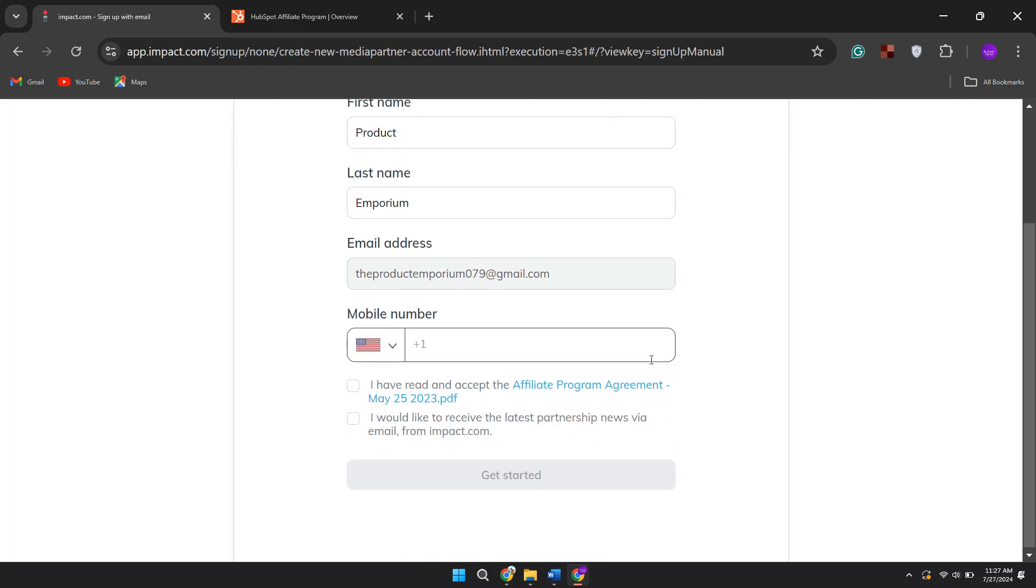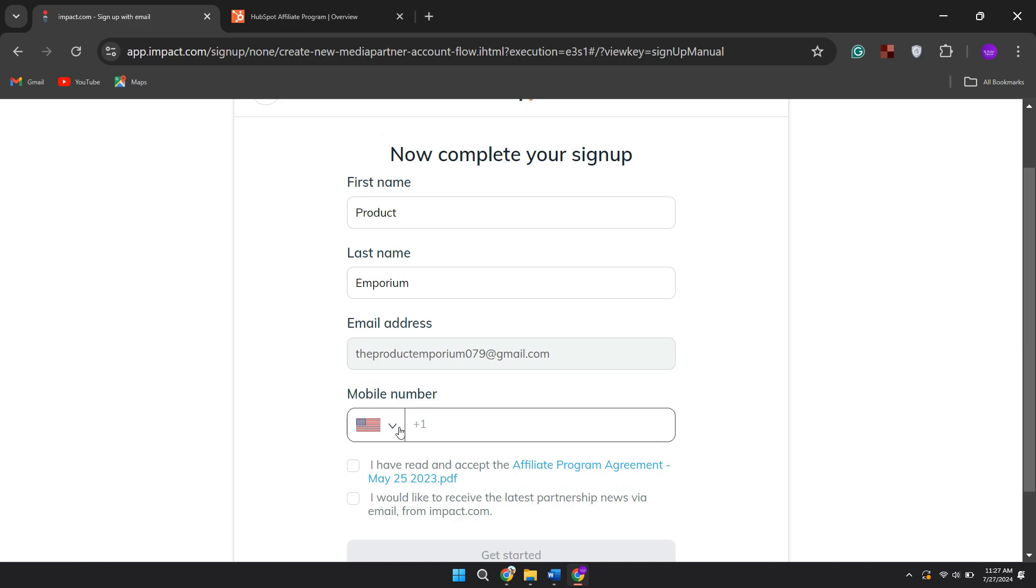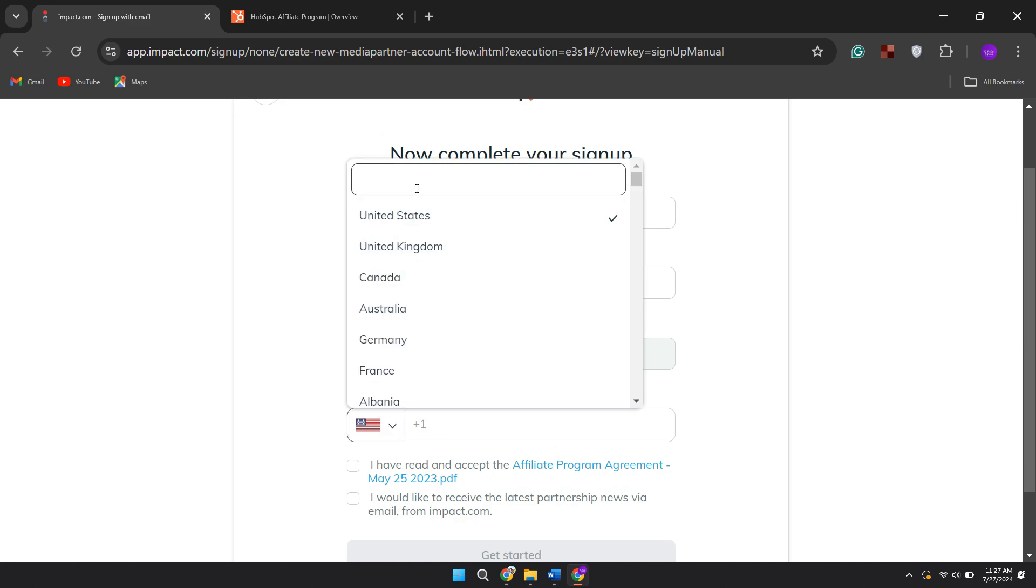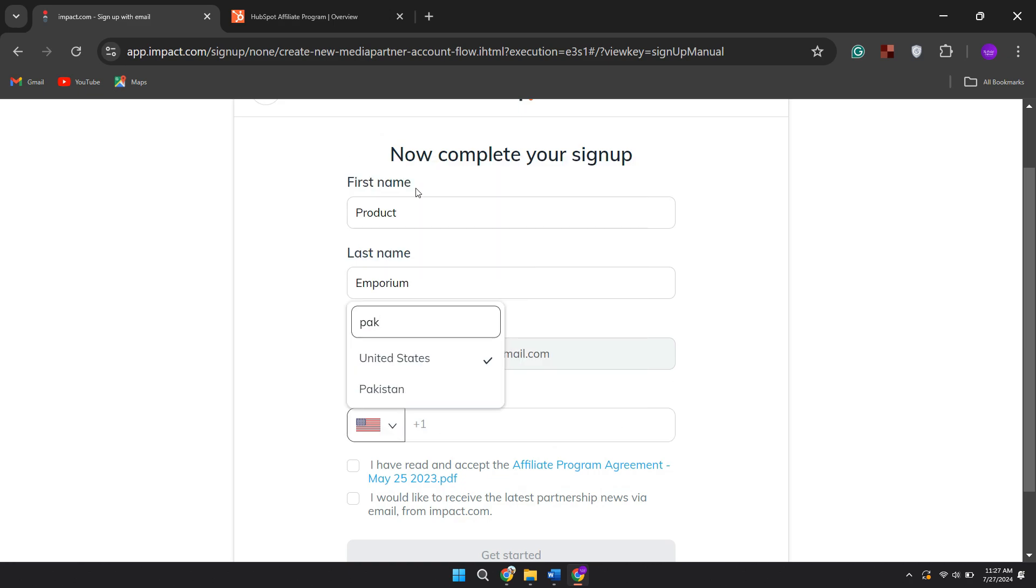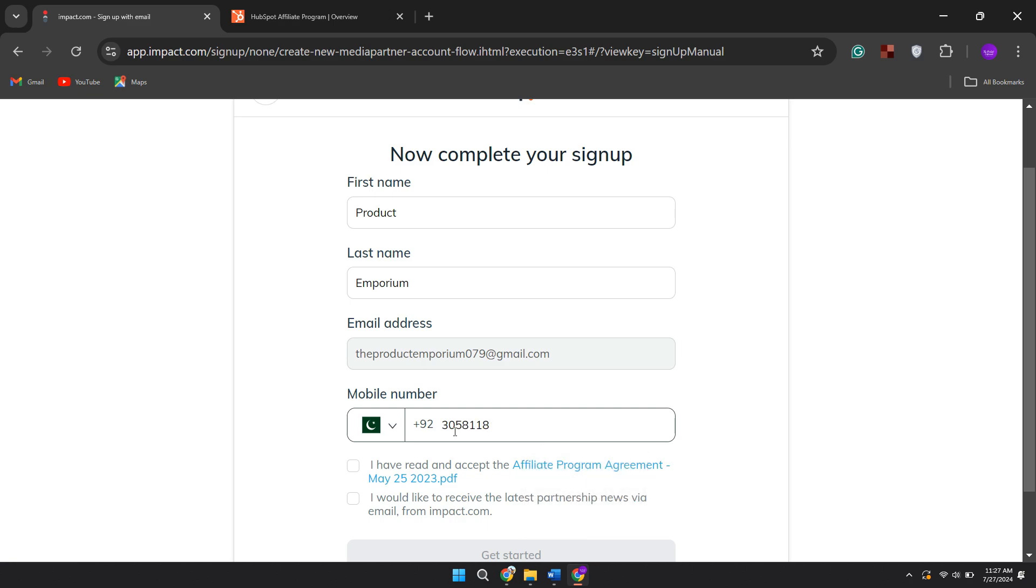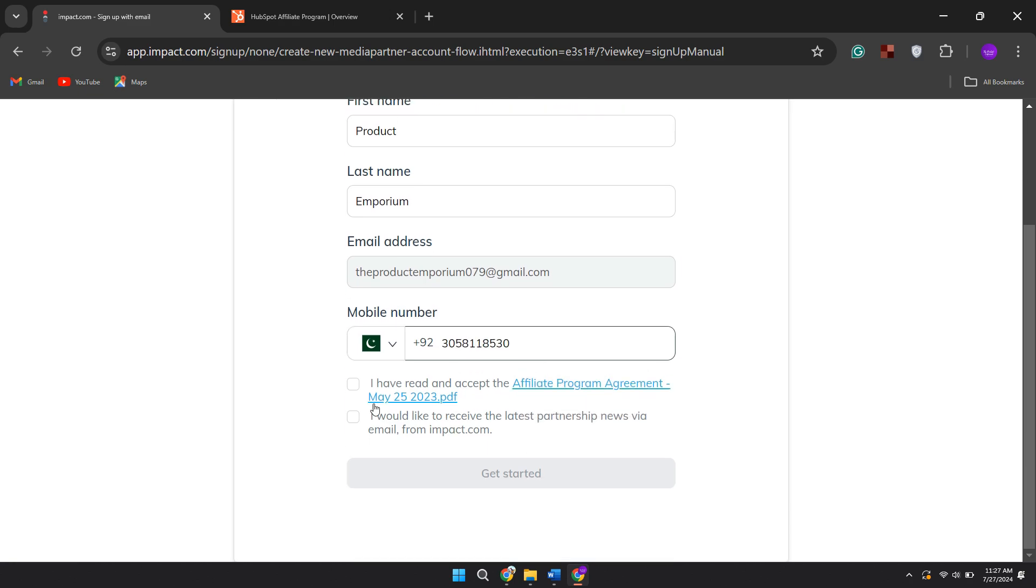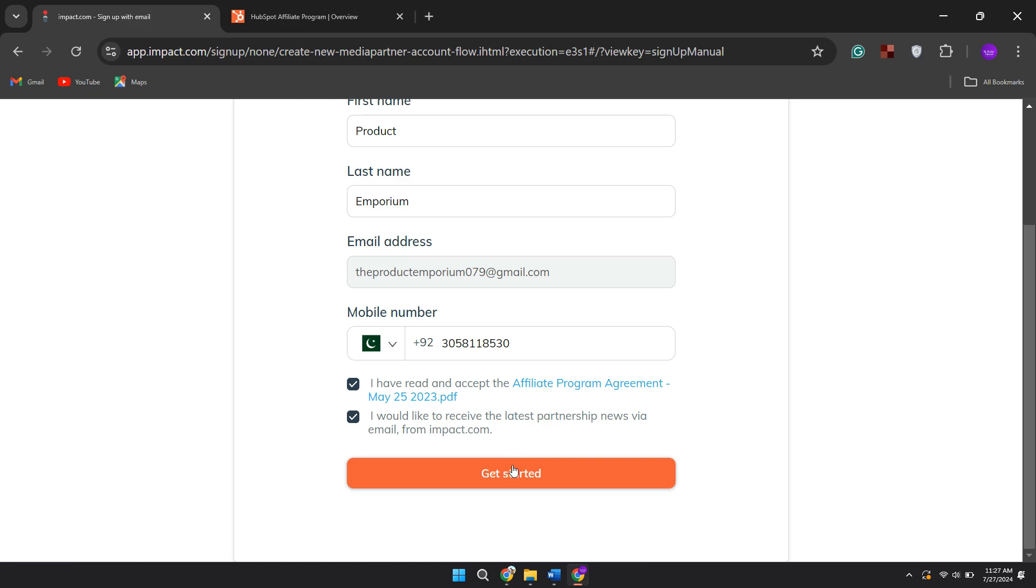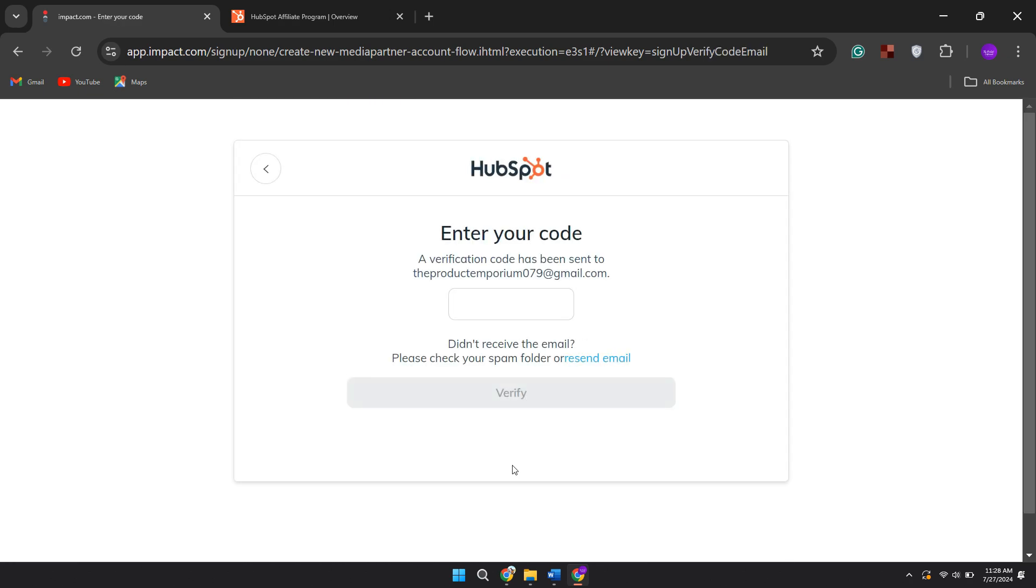Once you are signed in, you will need to enter some information about yourself. Make sure to check mark the statements below and then click on the Get Started button. After that, you will receive a verification code. Enter the code in the dedicated field and click on the Verify button.